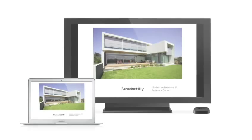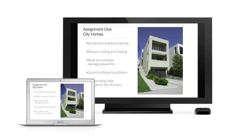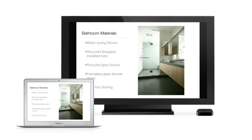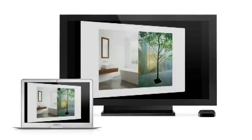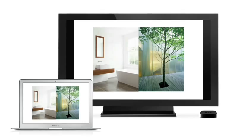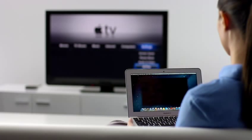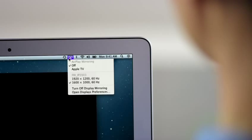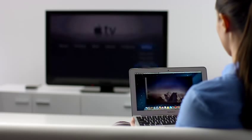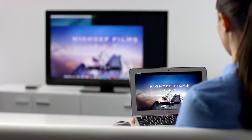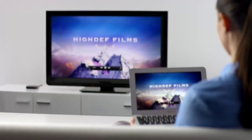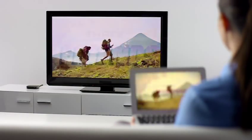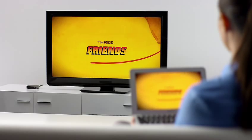AirPlay Mirroring lets you wirelessly share whatever's on the screen of your iPad 2 and iPhone 4S to your HDTV using your Apple TV. Now with Mountain Lion, you can do the same thing from your Mac. Stream presentations, videos, webpages, spreadsheets, and more without ever plugging in a single cable. Thanks to AirPlay Mirroring, it's never been easier to share what's on your Mac, everywhere from the conference room to the living room.